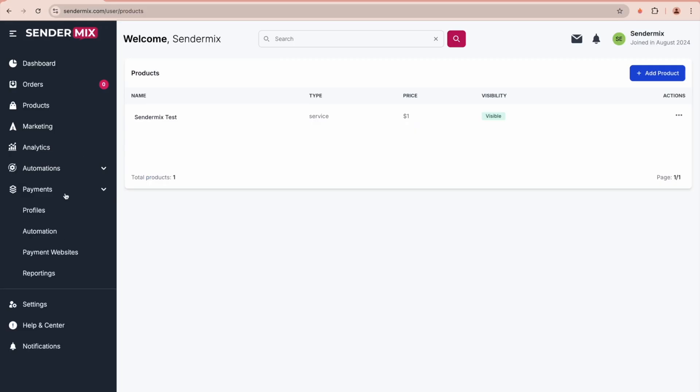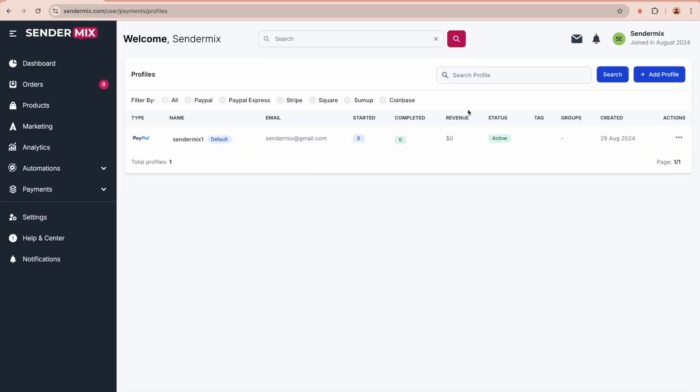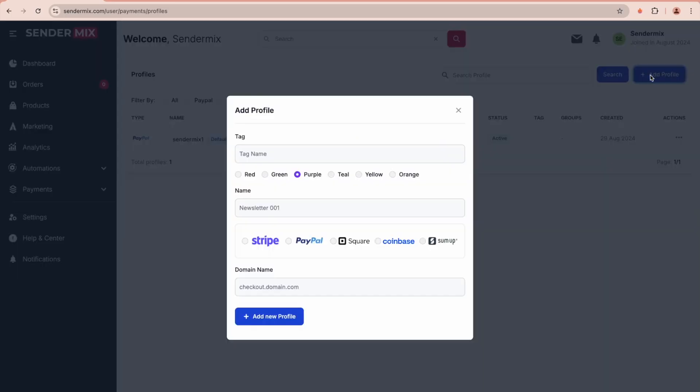Now let's look at how this works behind the scenes. There are three important sections in the sidebar menu: Profiles, Automations, and Payment Websites. First, in Profiles, you add your payment gateway. When you click Add Profile, you will see a pop-up where you can add the tag to the profile.